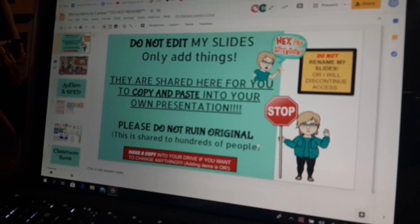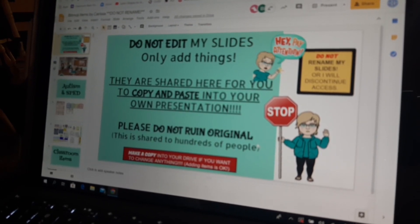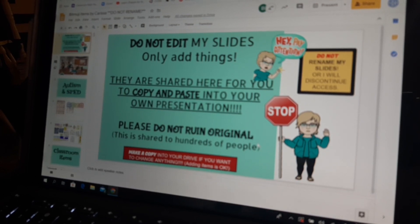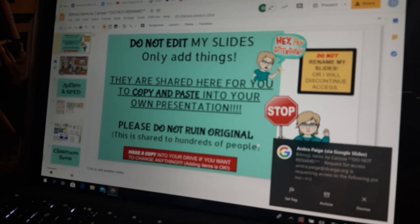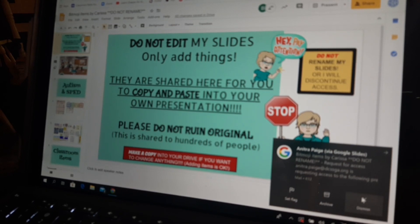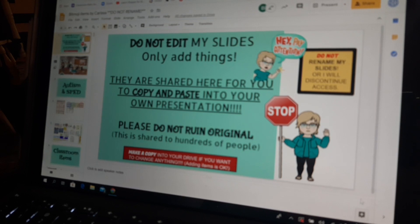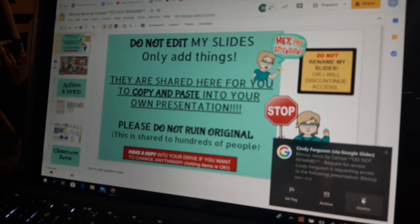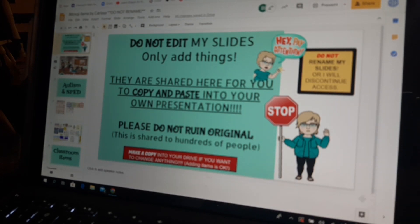Hi guys. Today I've been having some trouble with a shared slide that I have, that I've given editing rights to hundreds of people, which I did do on purpose. I'm getting notifications all over the place. I had to turn it off and now I'm going to get a million notifications about that. I need to turn those off.